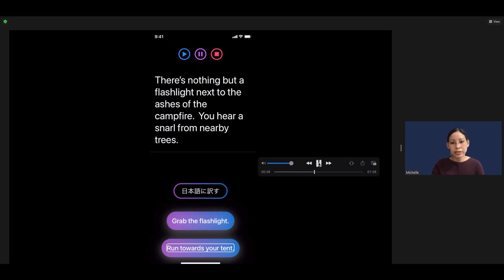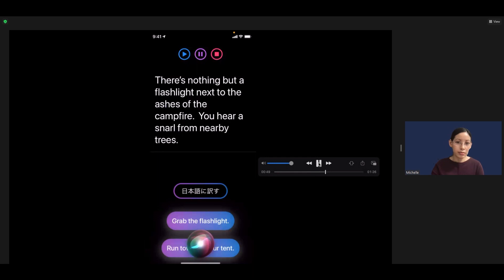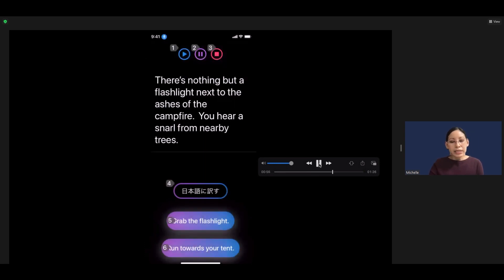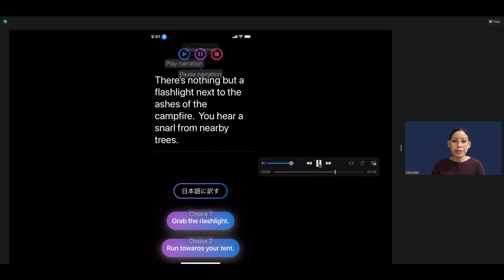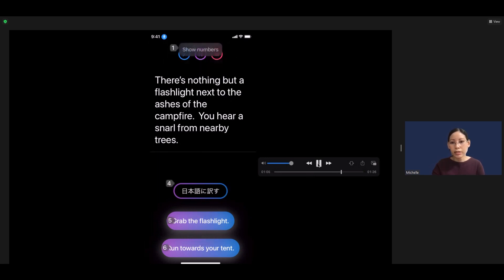Using Siri, we're going to turn VoiceOver off. Now we can see that there are some numbers — we can interact with the UI through these numbers, or we can say 'show names' so we can see the button names. However, for some reason there was no label for the button in Japanese, so we're going to switch back to the numbers and say 'tap 4' and it'll make that selection.